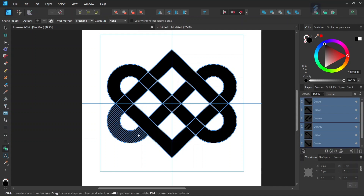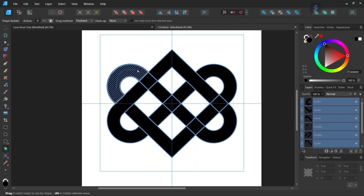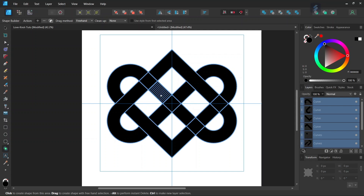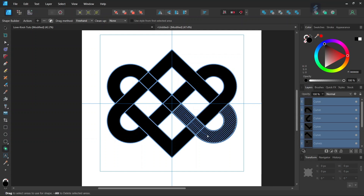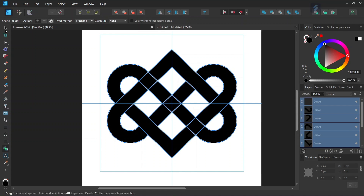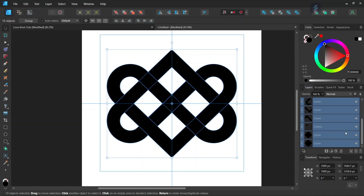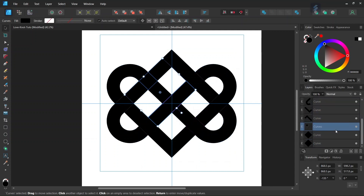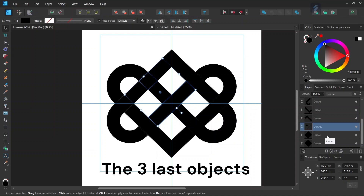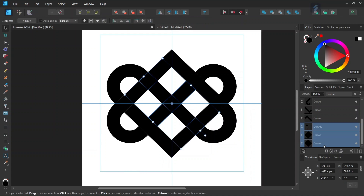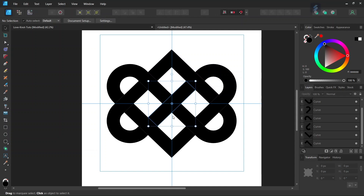We then connect the ropes that come in and out of the square — these three elements here, then these three elements, these three elements, these three elements, and finally these three elements in the middle. It may not appear connected yet because there are still objects underneath that we need to remove. We take the Move tool, and in the layer panel there are three objects that were not used when connecting with the Shape Builder tool. We select all three while holding Shift and delete them. The figure must now look like this.